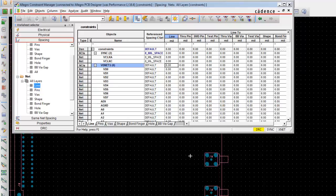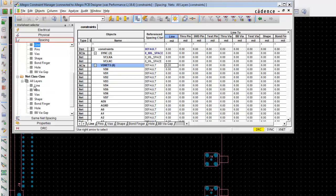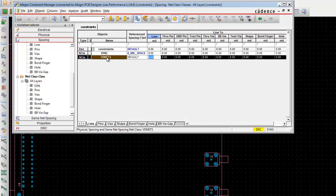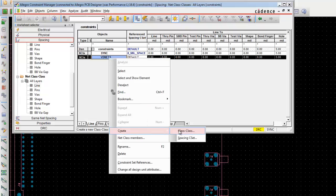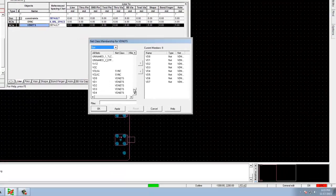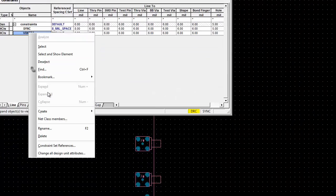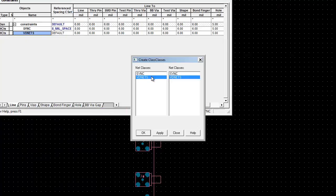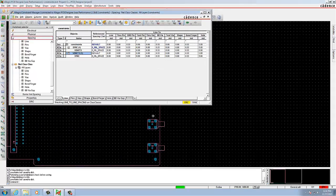Once you assign the net class with the shift values, we need to assign the class-to-class rule. To do so, select the Line worksheet and select the VDnets cell. Then go to Create Class to Class. Scroll down to find the values of VDnets and assign as shown. After this, select the reference space set in VDnets and change the values from 8mil to 15mil space.